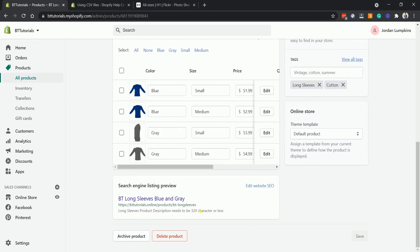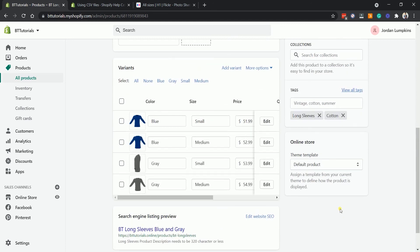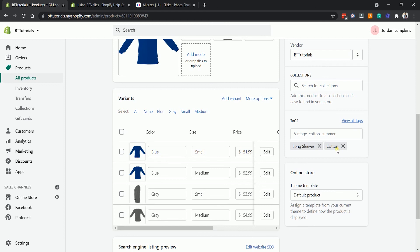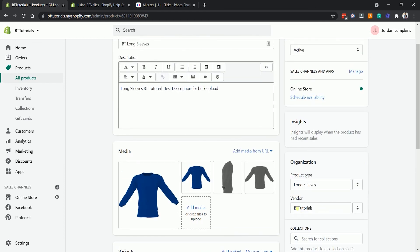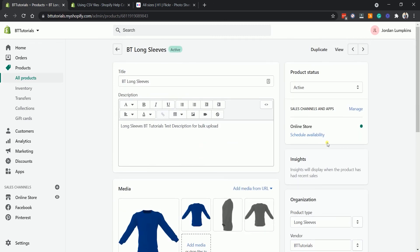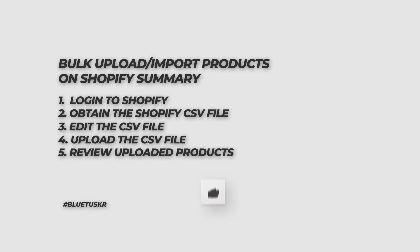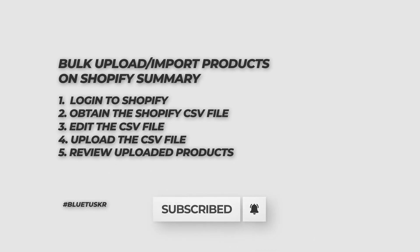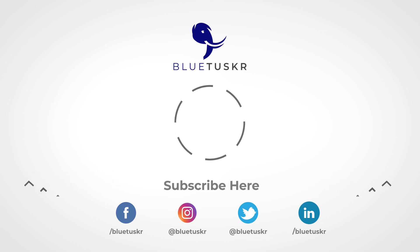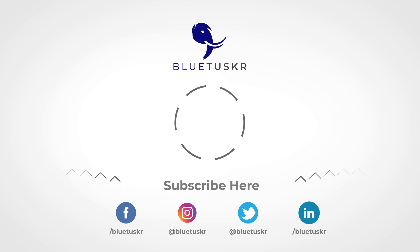This method of uploading items to your Shopify inventory is recommended if you have a lot of listings to import. You can also use the same CSV file for other e-commerce platforms. If you need help setting this up, we here at Bluetusker can aid you in your e-commerce success — visit our website at www.bluetusker.com. If you like this content, don't forget to like this video, click the subscribe button, and ring the notification bell so you'll be notified of our next video.